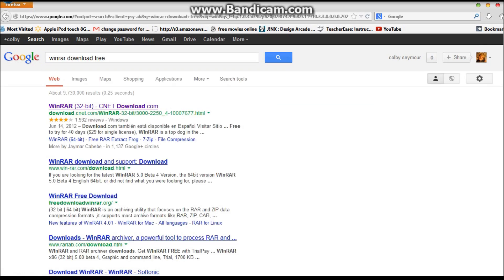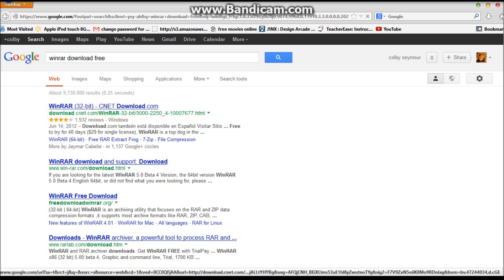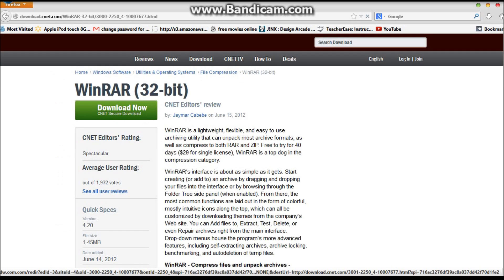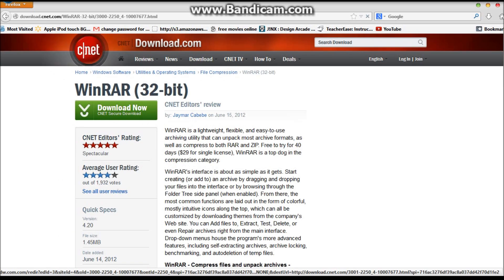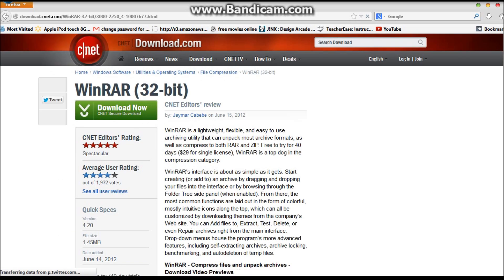You click this link right here, the download.cnet. Go ahead and click it and wait for the webpage to load.